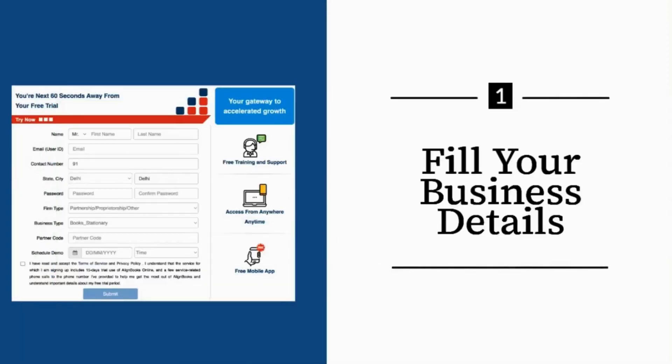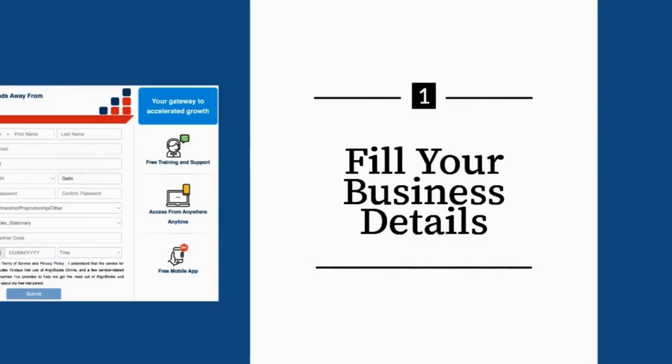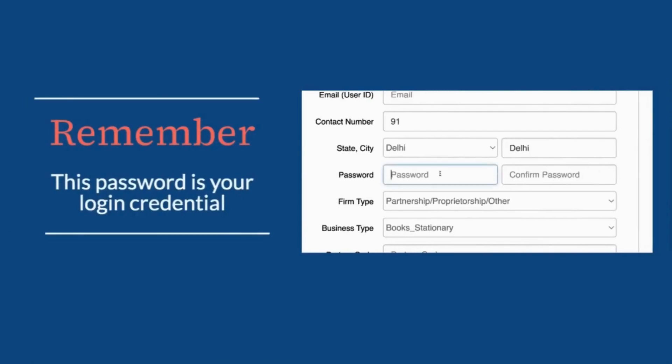Step 1: Fill your business details. Remember, this password is your login credential.